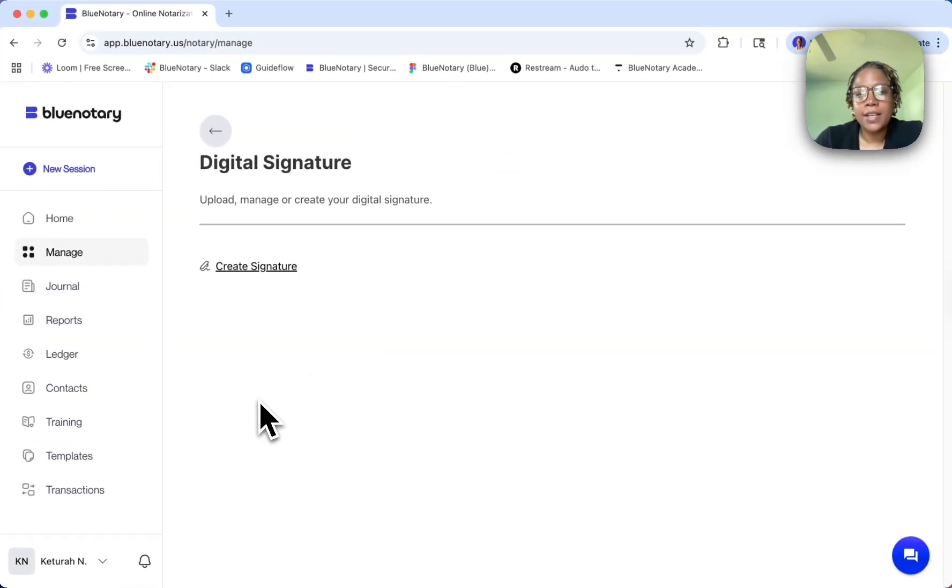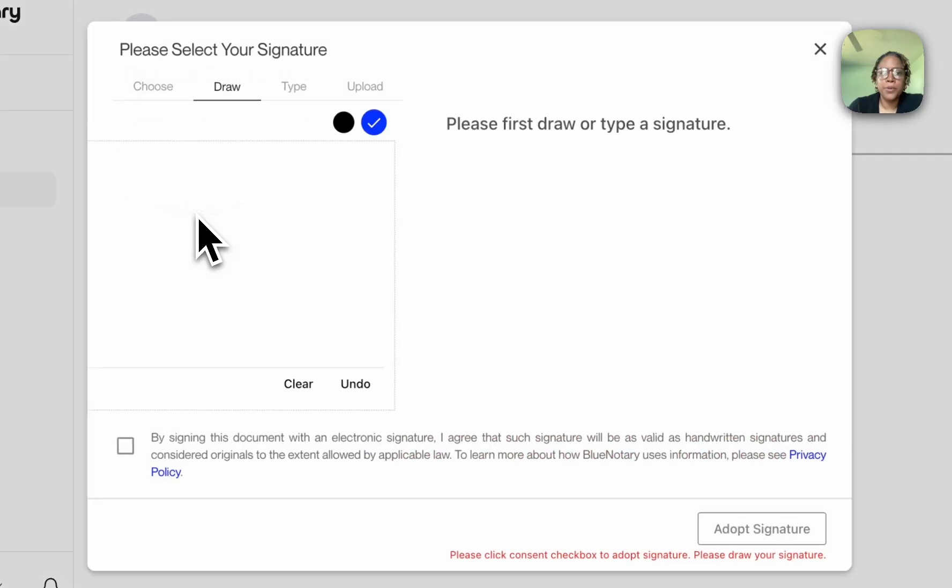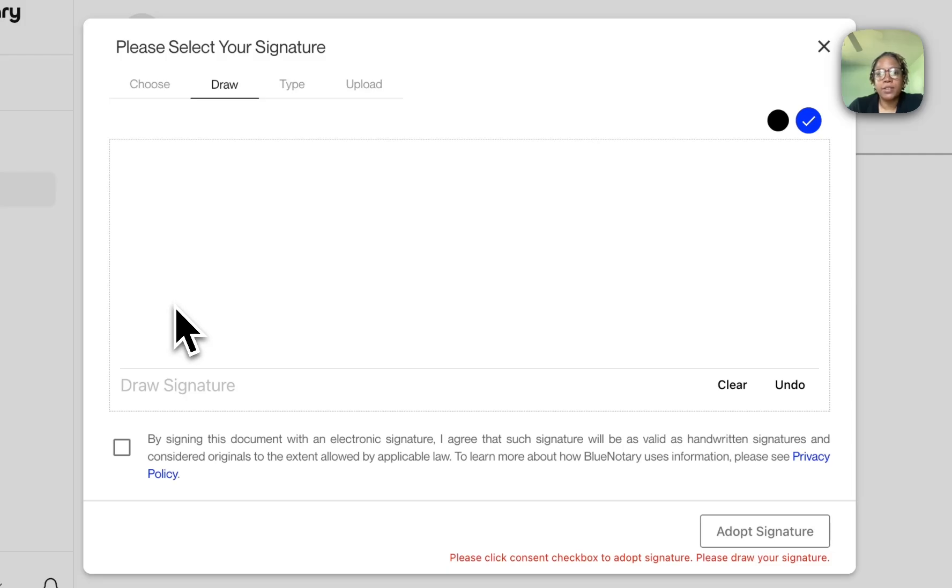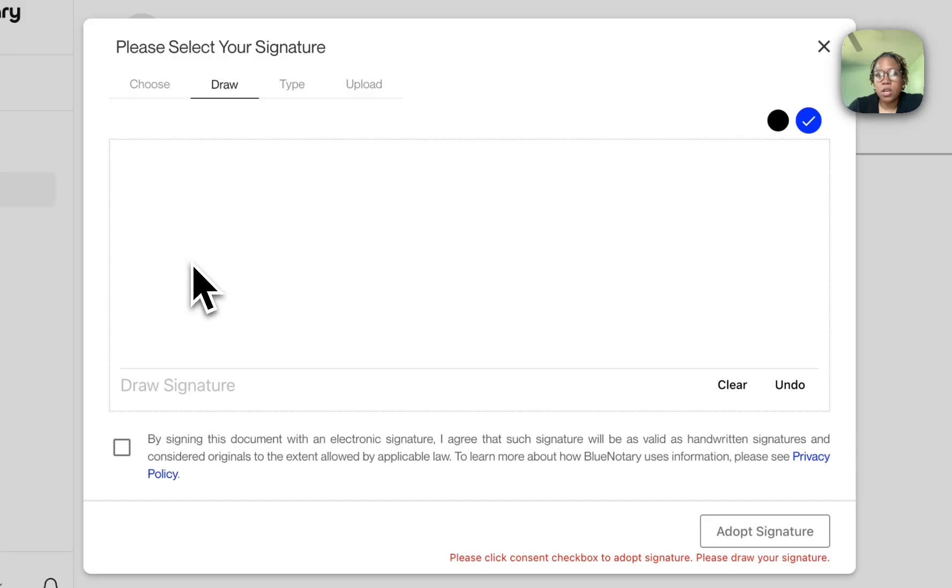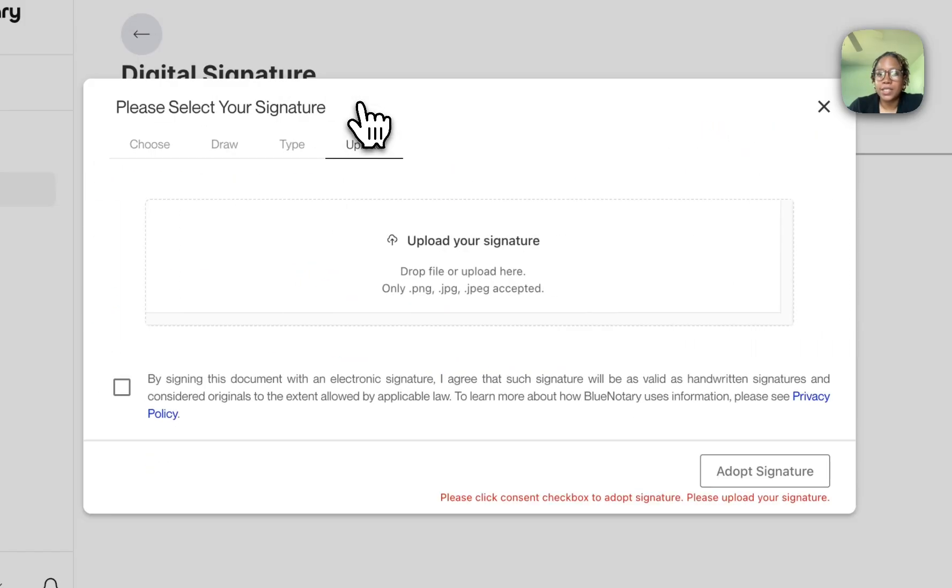Here it gives me the option to create a signature for myself. So I'm going to click on that. Now we have a few options for creating our signature for signings. I can draw my signature, I can type it, or I can upload a signature file that I've made for myself.